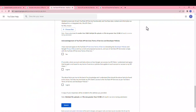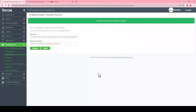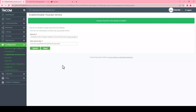Once the form is filled, click on submit — the process is now complete. You will now have YouTube services enabled. To disable this, simply click on the disable link provided. Thank you.